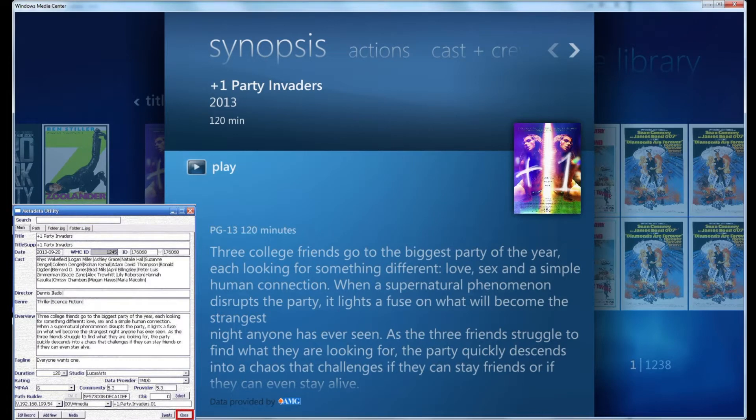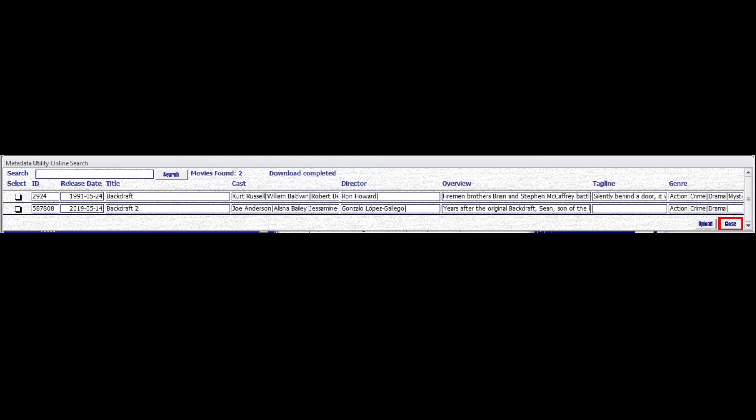Metadata utility key features. Let's have a quick look. Metadata utility offers a built-in online search tool. This enables users to